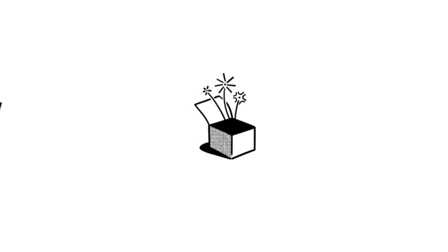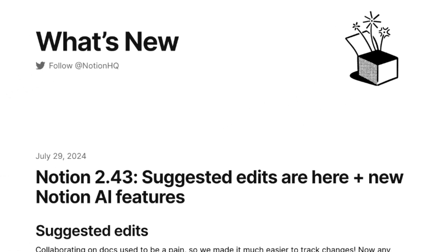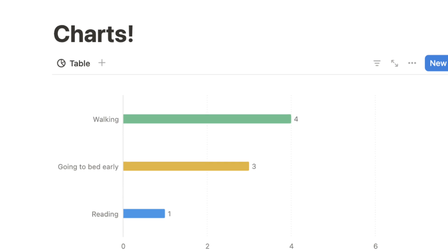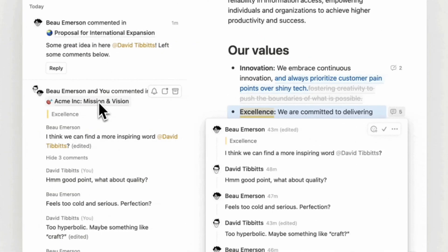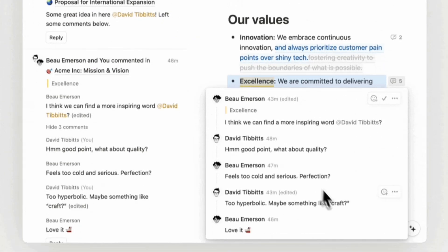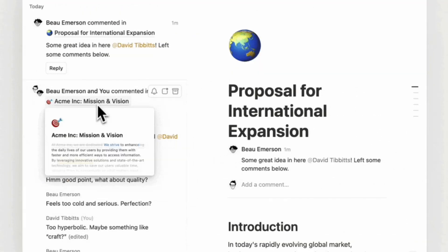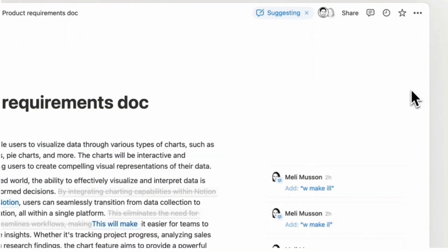Notion just launched some exciting new features, from small quality of life updates to larger features that we have been waiting for years. In this video, we'll be covering all of the recent Notion updates as well as how you can start implementing them into your own workspaces.